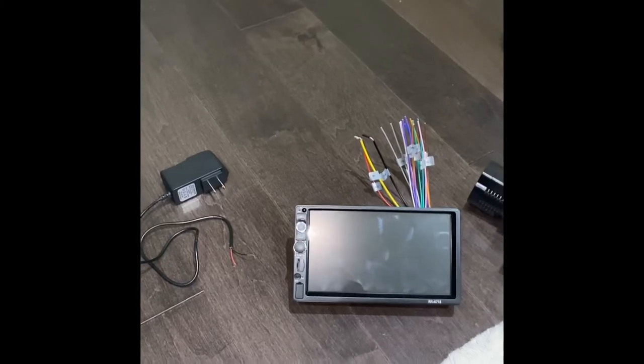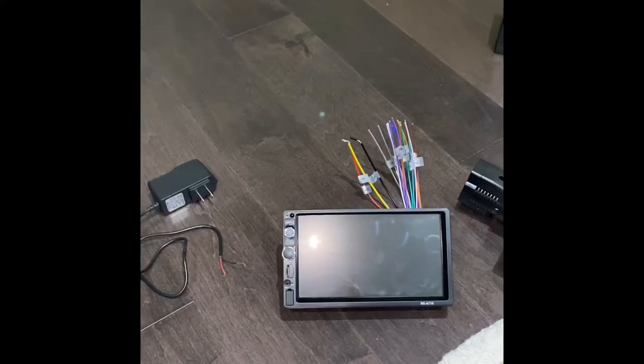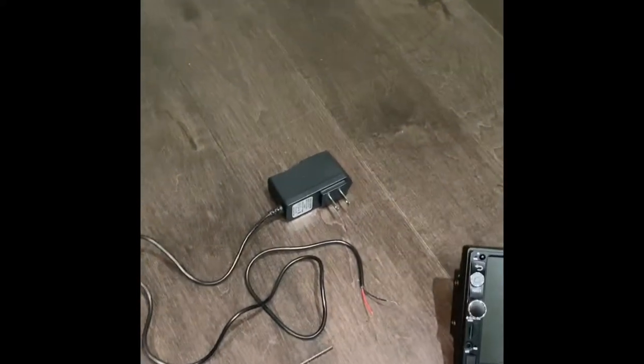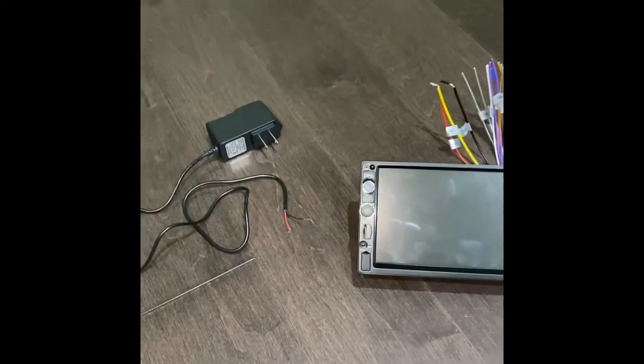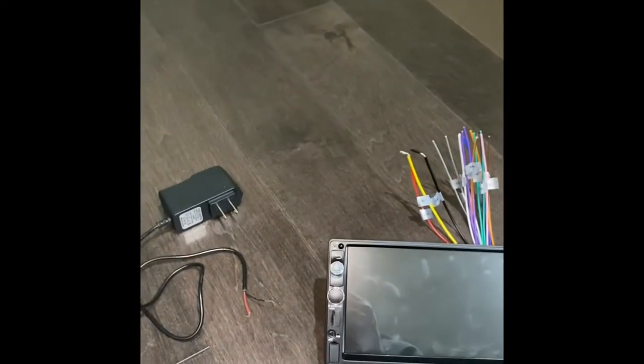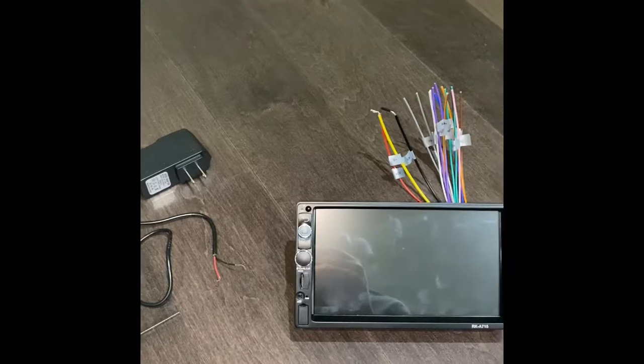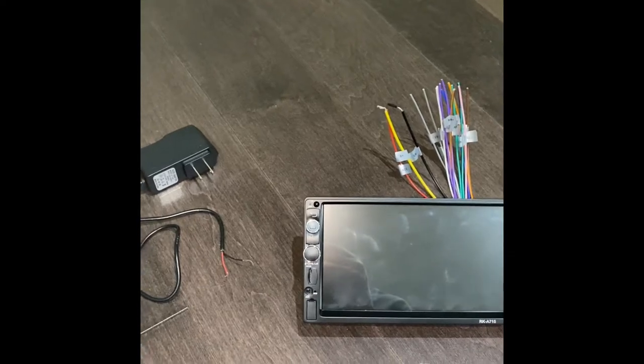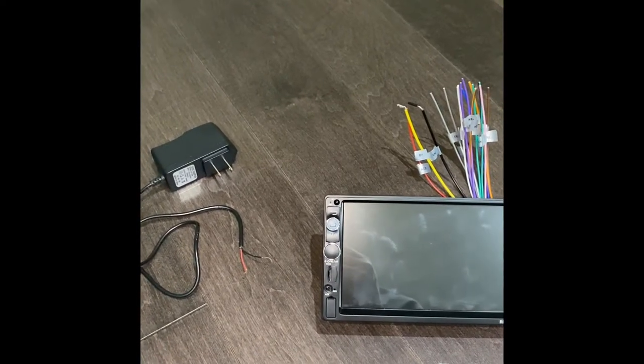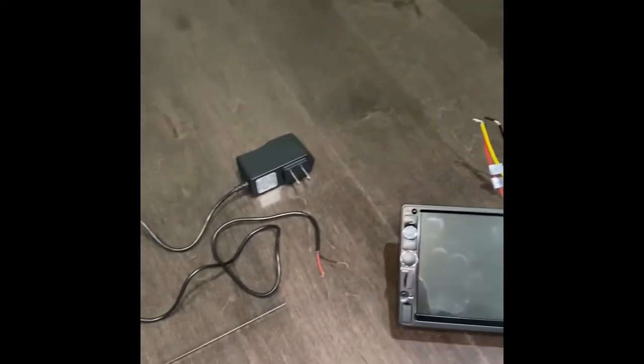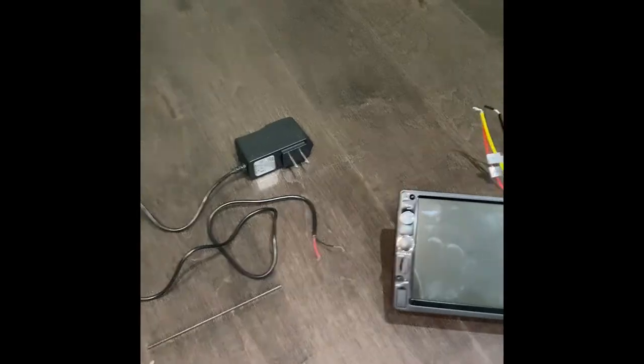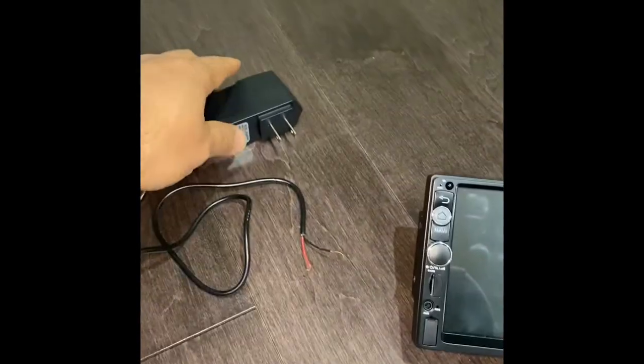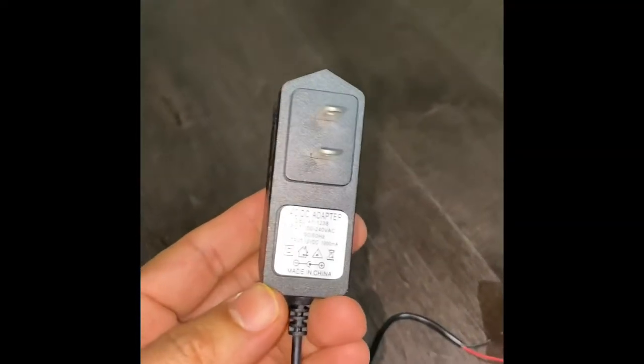The battery method is a bit safer compared to using this adapter method. But just for demonstration purposes, I wanted to help if you don't have access to the car or car battery. Then there's one way you can check if you have an adapter like this.